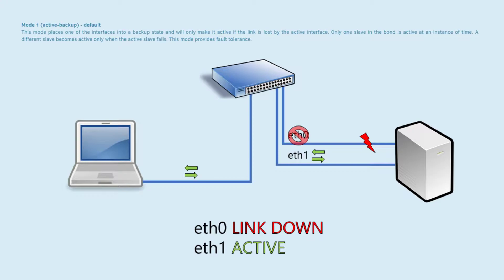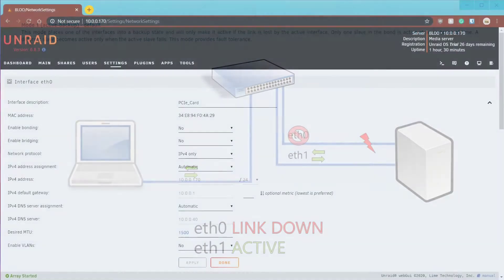This continues on, so if the second interface goes down, the third is used assuming you have three interfaces in the bond. This mode does not allow for any bandwidth increases. It only uses one interface at a time.